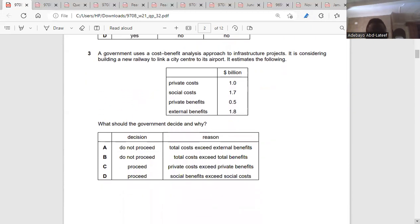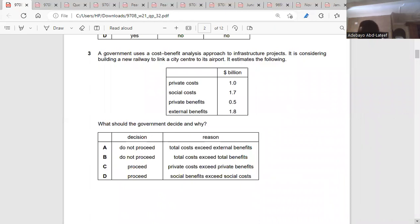Question three: a government uses a cost-benefit analysis approach to infrastructure projects, considering building a new railway to link a city center to its airport. It estimates private cost, social cost, private benefit, and external benefit. Social cost is 1.7, which is inclusive of the private cost, so the external cost is 0.7. Private benefit is 0.5 and external benefit is 1.8, so social benefit is private benefit plus external benefit, which is 2.3. So 2.3 minus 1.7 — social benefit exceeds social cost.